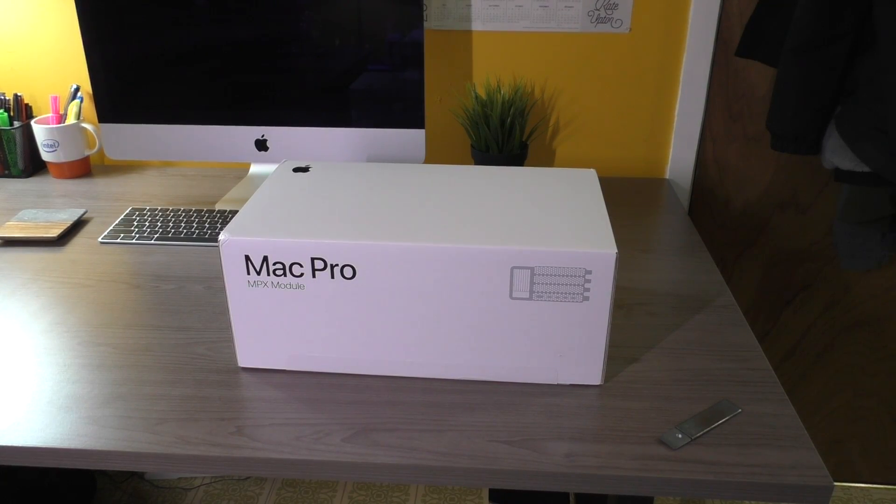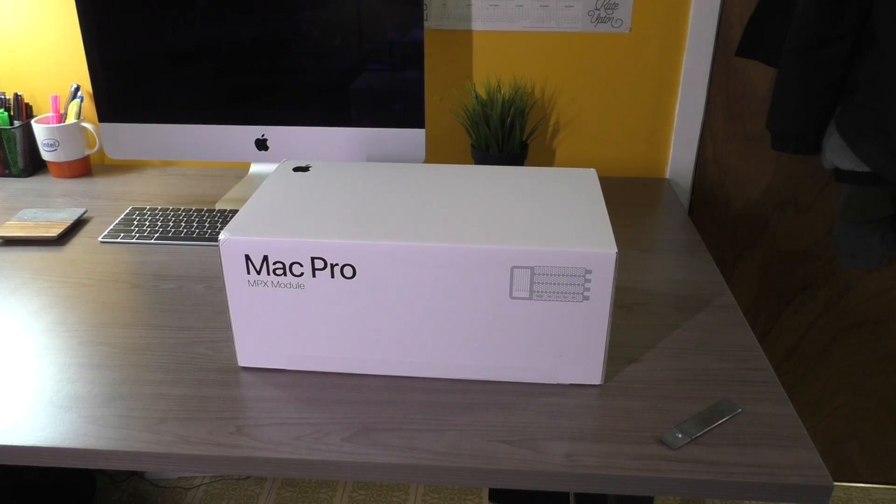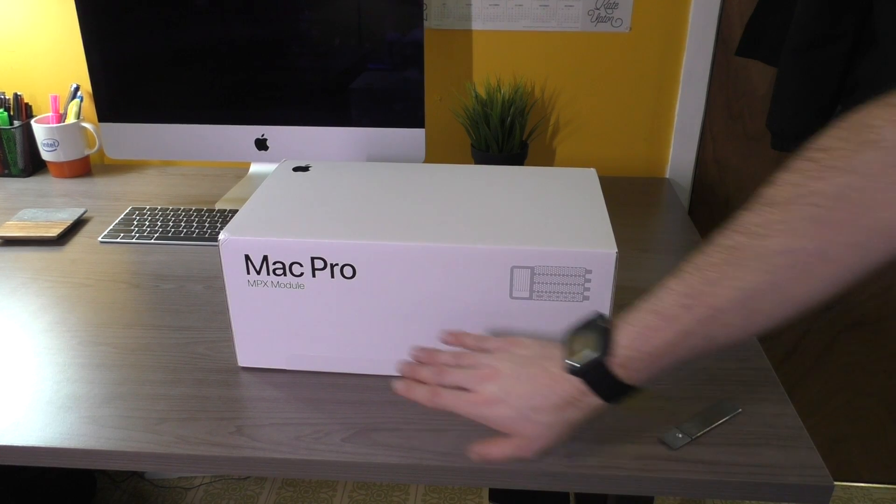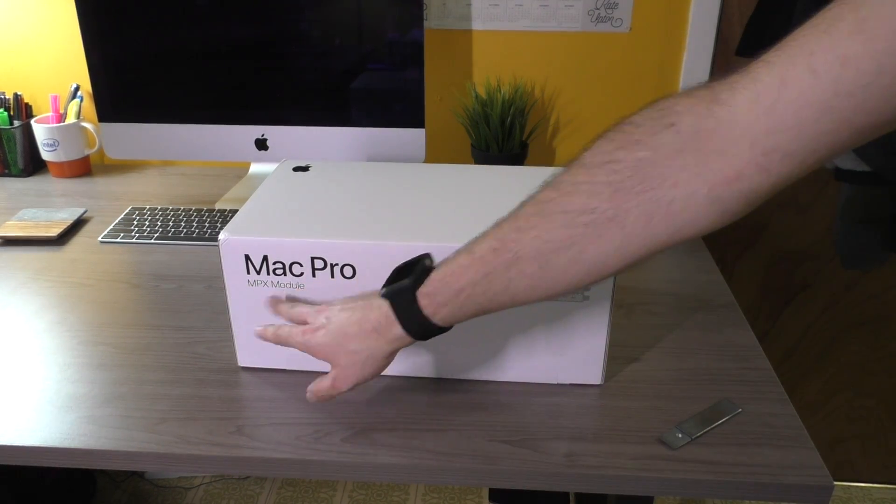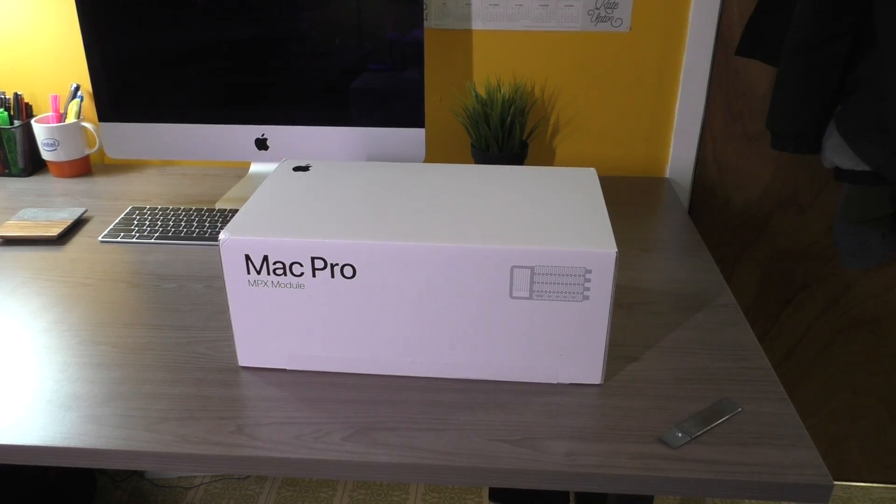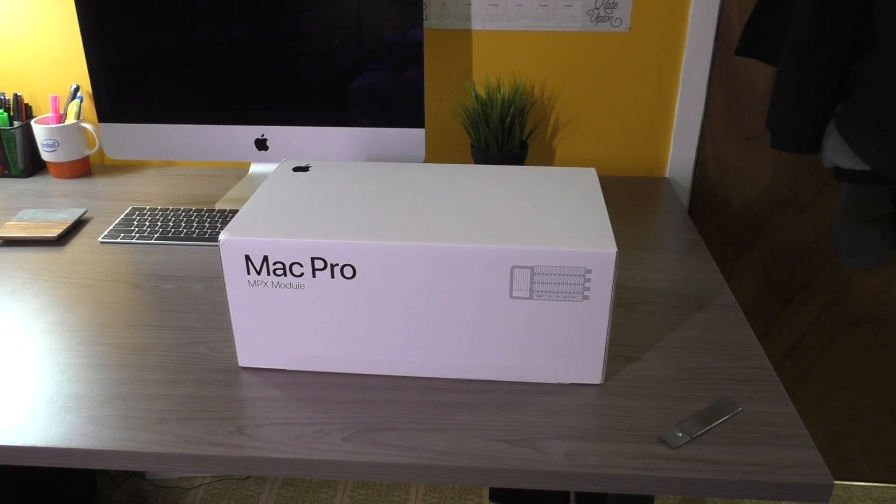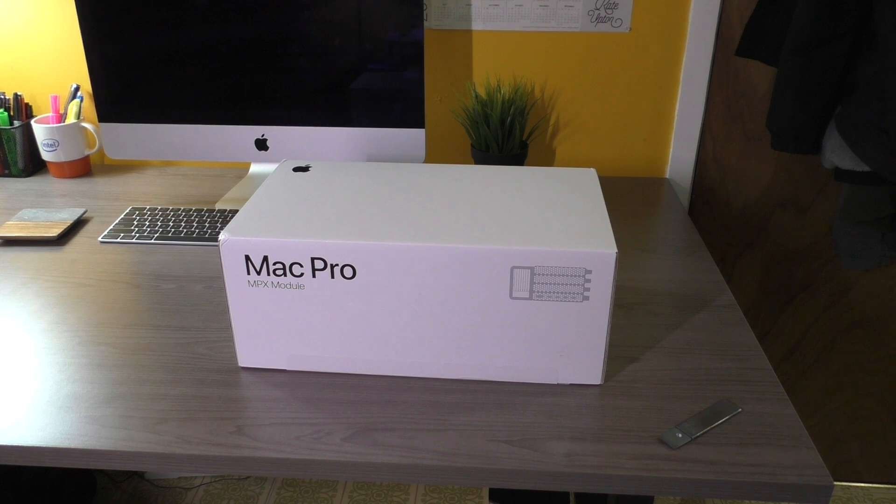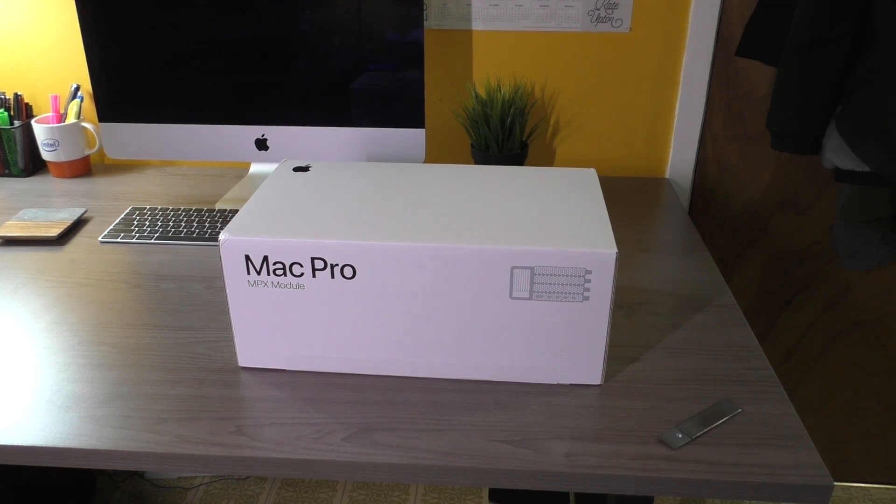What is up guys? Today we have yet another Mac Pro video. So as you can see in front of us we have an MPX module for it and this is actually the AMD Radeon Pro W5700X graphics card.